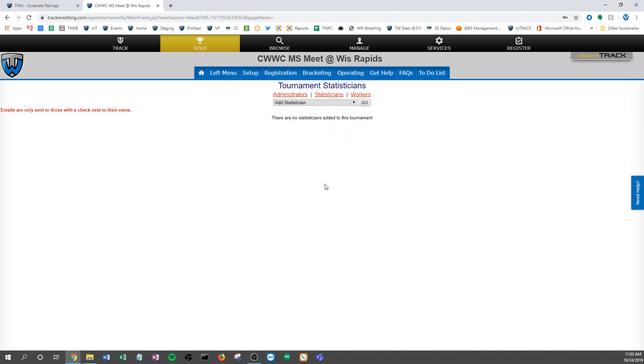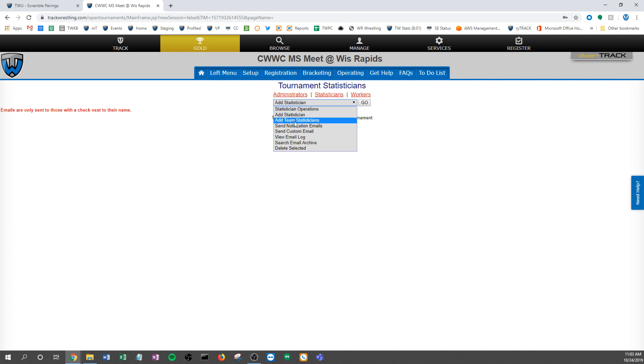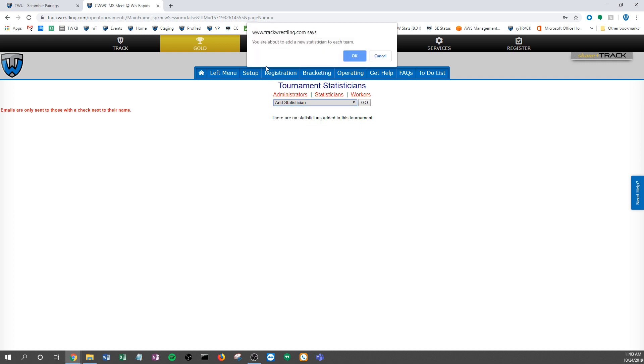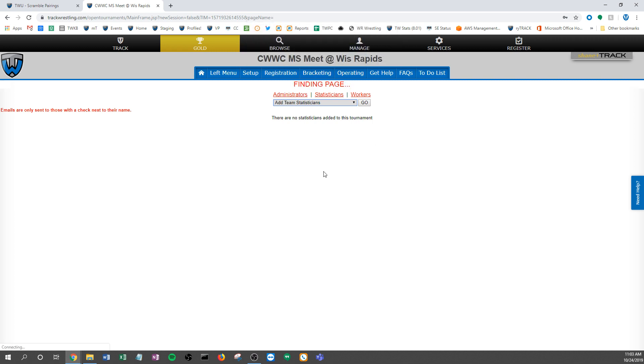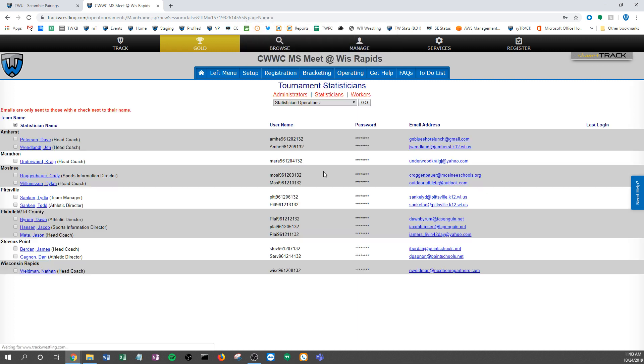But if you're linked to a season and those teams are linked to those team admins in the season, I can run this function right here that says add team statisticians. It says I'm about to add a new statistician for each team. Click OK, and then this data gets pulled from the season.